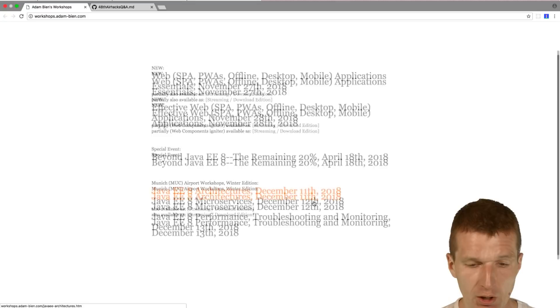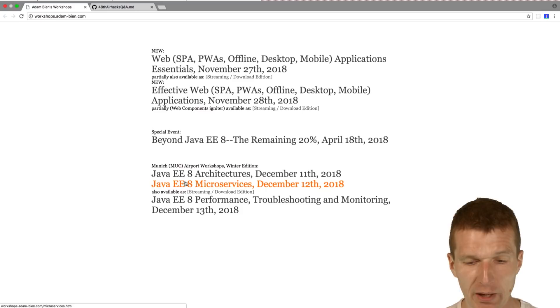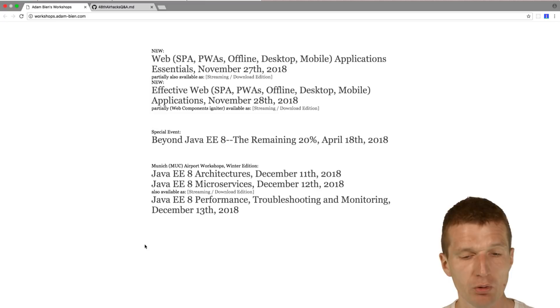In winter there will be the regular winter edition of Java EE architectures, microservices and performance. Last winter in 2017 it was overcrowded, so if you would like to attend please book early.